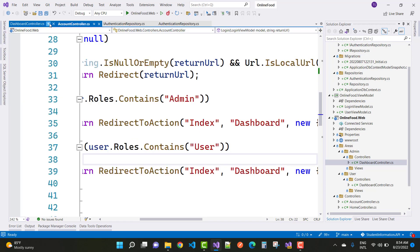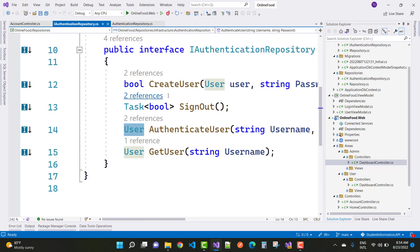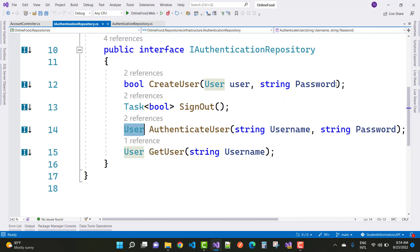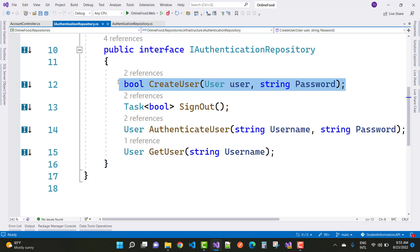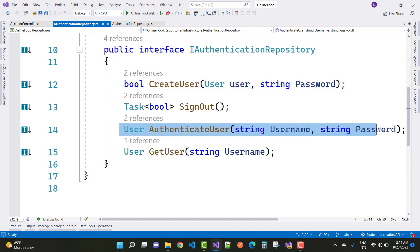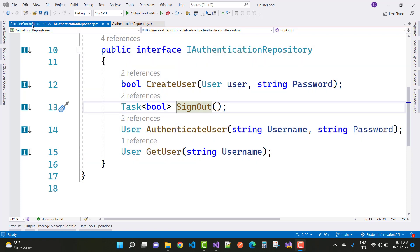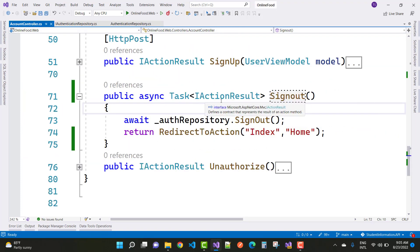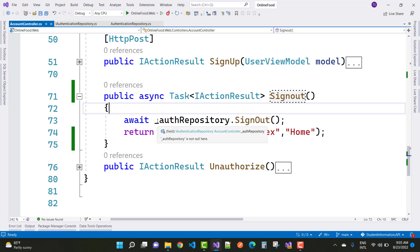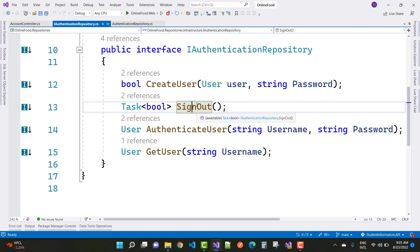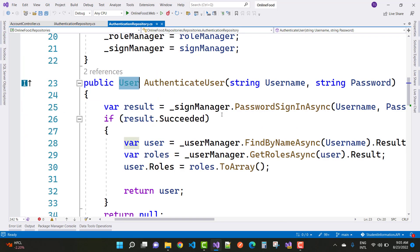In the account controller there are two unimplemented methods discussed across these videos: create user from video two, and authenticated user discussed in this lesson. The next tasks are the sign out feature and get user. In the account controller, call the sign out action method which calls authentication repository dot sign out.